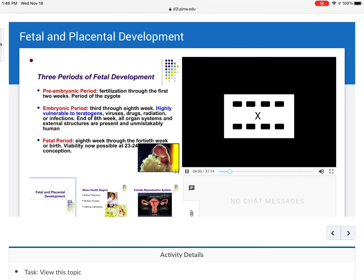There are three periods of fetal development. The pre-embryonic period is fertilization through the first two weeks — this is the period of the zygote. The embryonic period is the third through the eighth week. This is when most people are finding out they're pregnant, and it is highly vulnerable to viruses, drugs, radiation, and infections. By the end of the eighth week, all organ systems and external structures are present and unmistakably human.